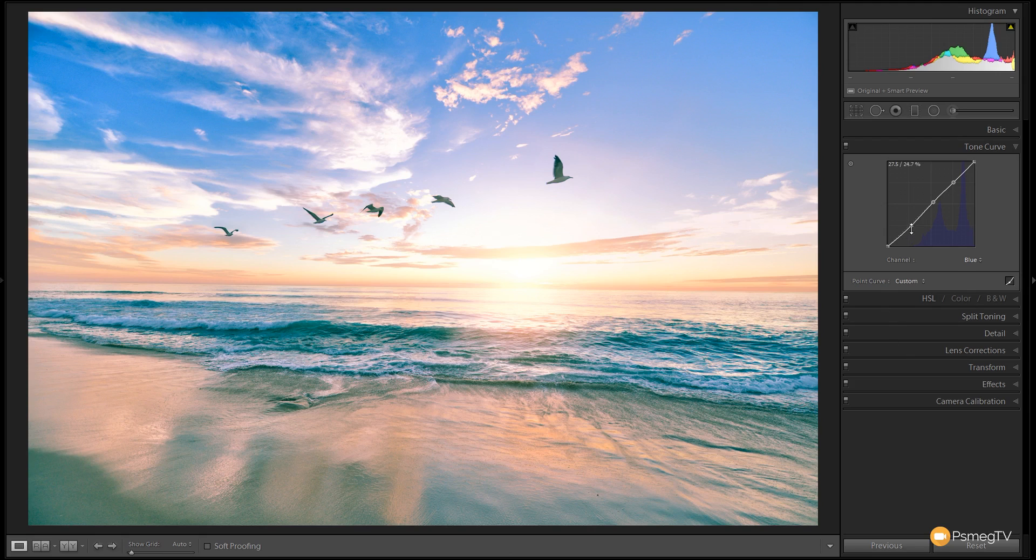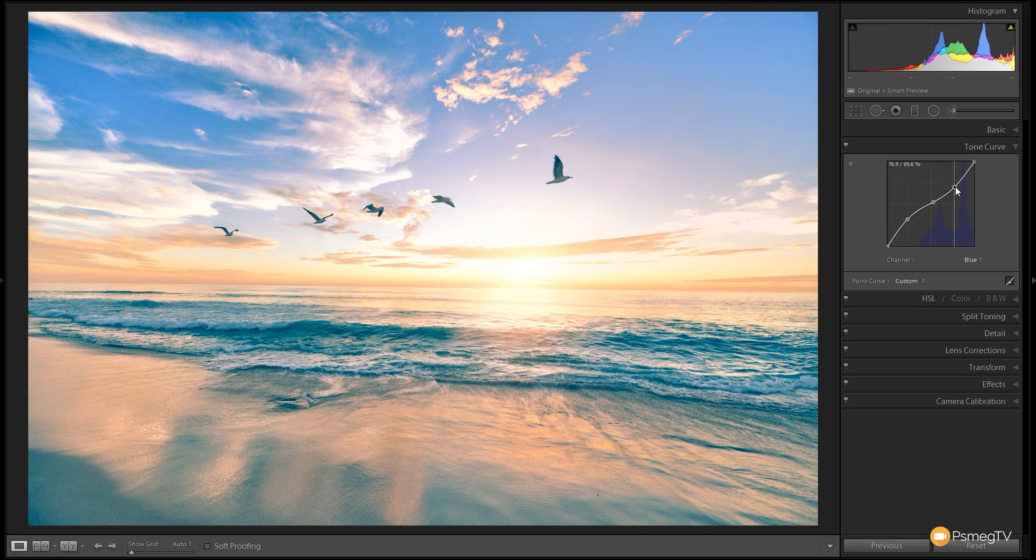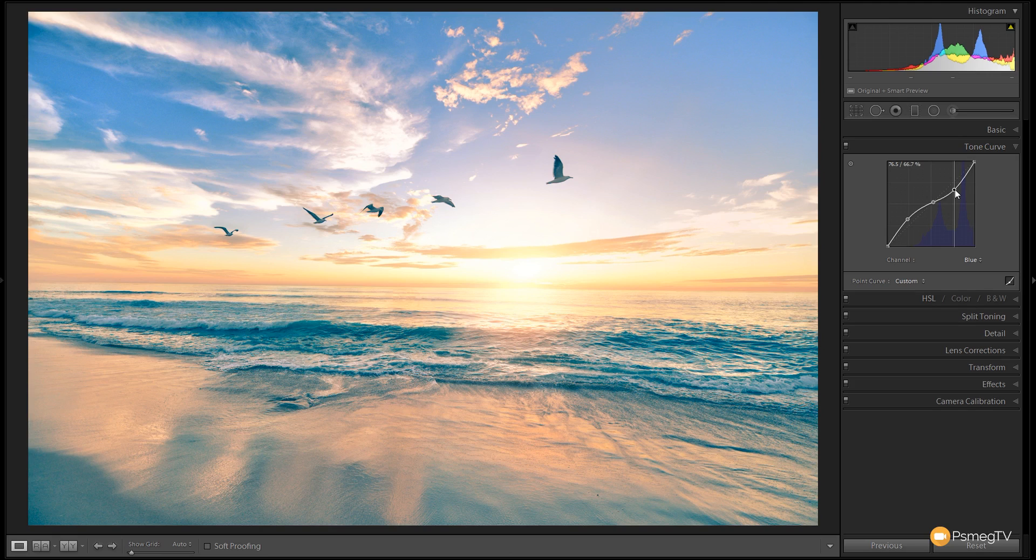What we're going to do is increase the blue in the shadows, not too far with that, but we're going to introduce a little bit of blue in there. Then we're going to grab this highlight information and pull that down a fair way to give us a lot of warmth.